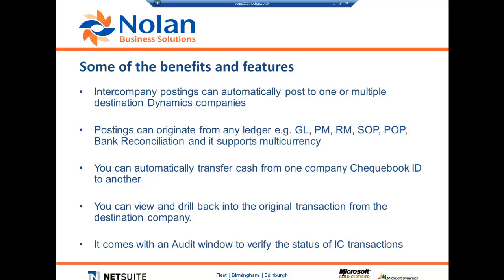You can transfer cash from one company checkbook ID to another company checkbook ID. And you can view and drill back into the original posting from one Dynamics company without having to log back into the original company. Also, intercompany postings comes with an audit window so you can check the status of any intercompany transactions.